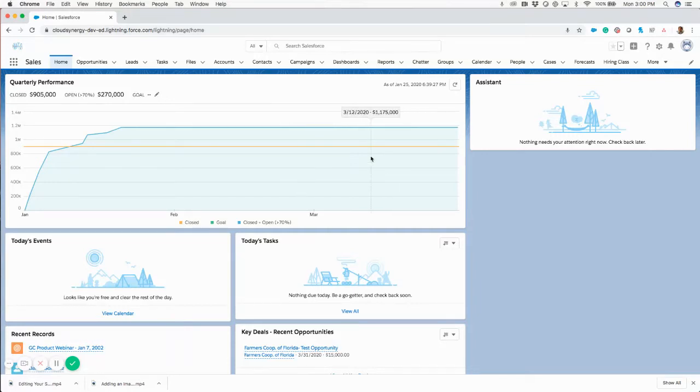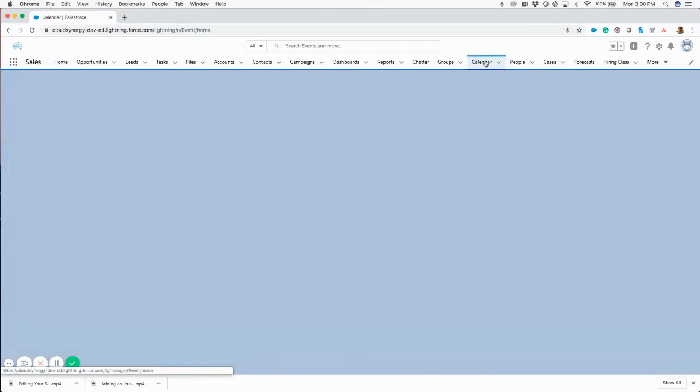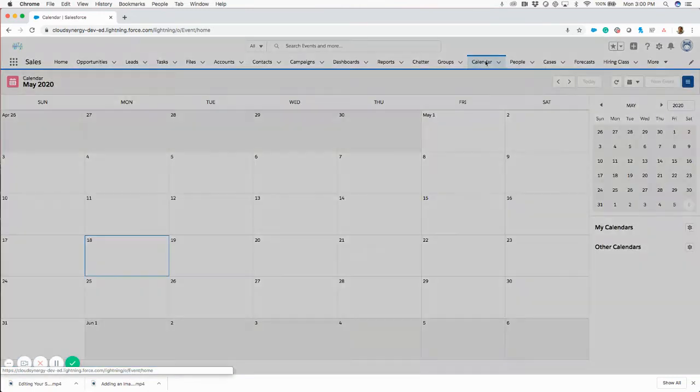We're going to be looking at how to create an object calendar in Salesforce. So if you go to the calendar tab in Salesforce,